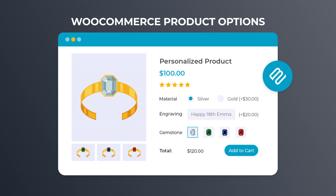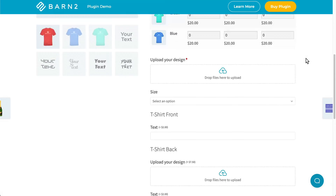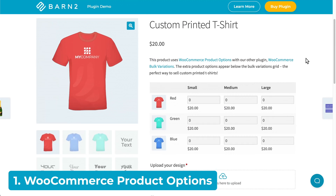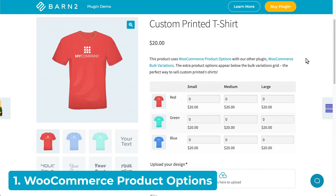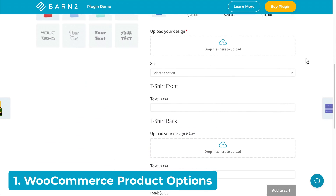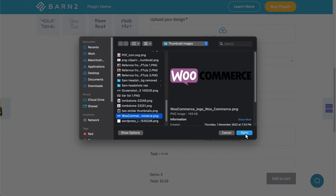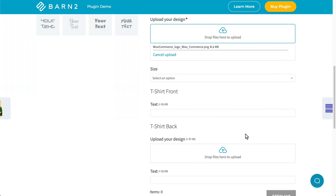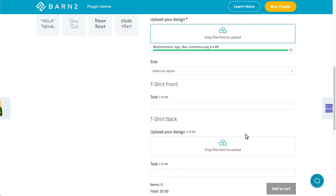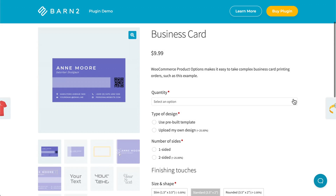First up is our very own WooCommerce Product Options plugin, which is ideal for print-on-demand products where the customer needs to add information to customize a product. This includes adding text to be printed on a personalized product, uploading images to be printed on the product — for example, customer images, graphics, or logos — or you can upload documents to be printed, such as business cards or the design for 3D printed objects.